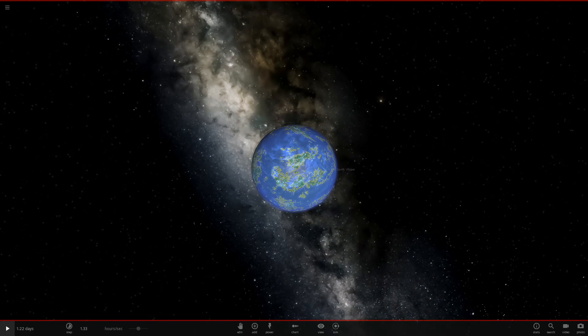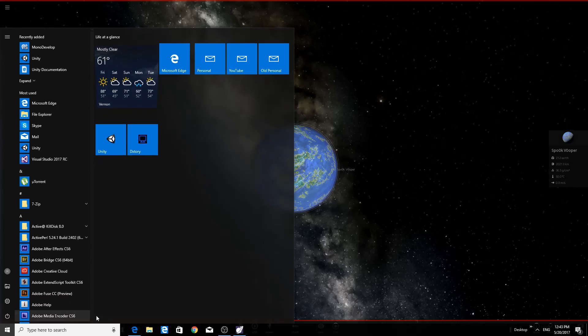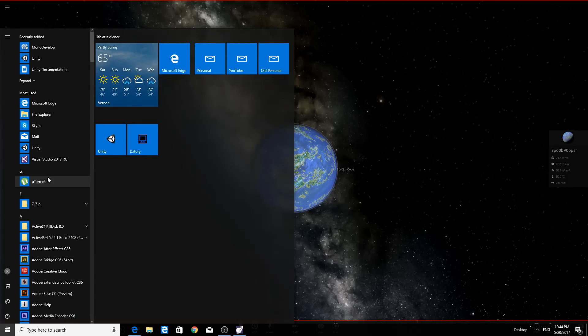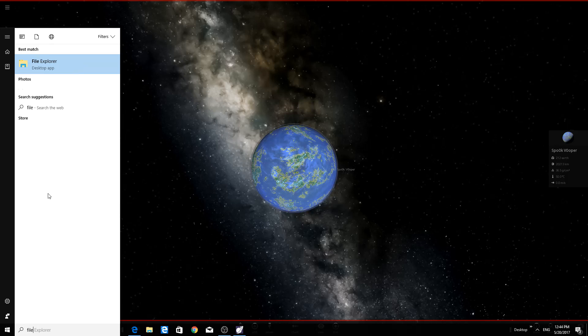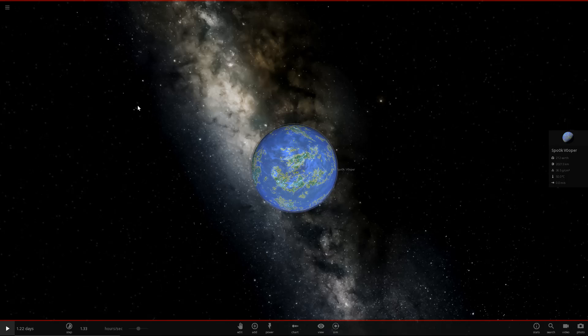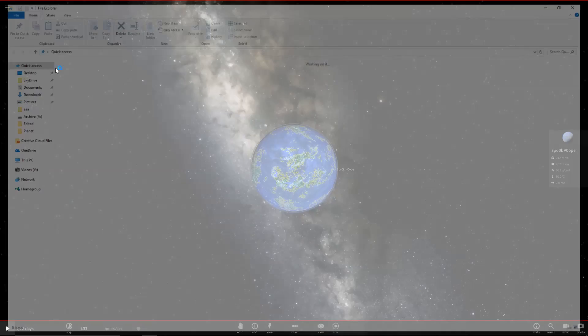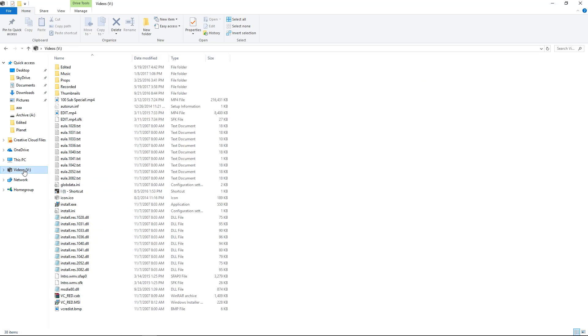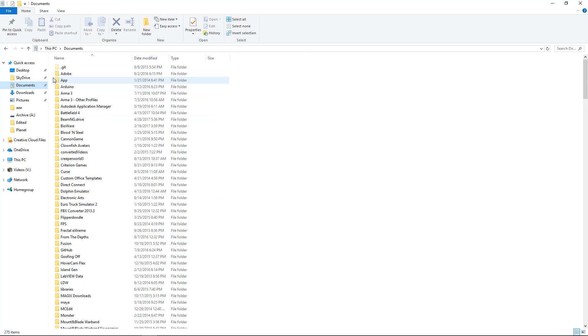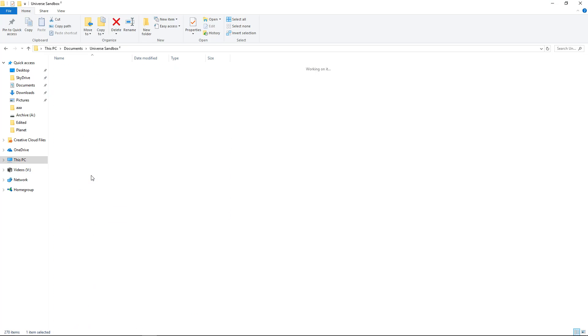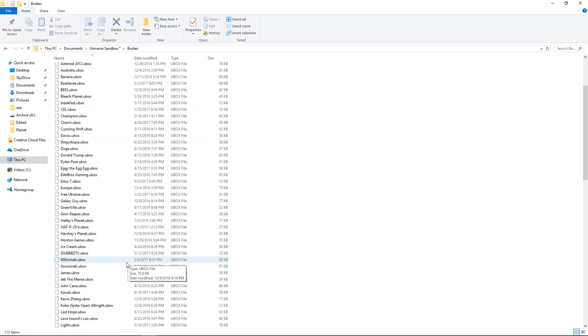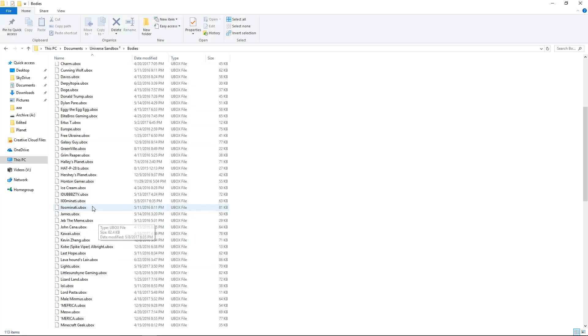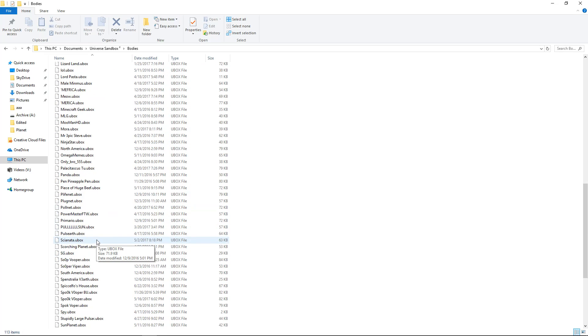All set. So what we're going to do is we're going to actually close Universe. Well, I guess we can keep it open. But we're going to open a file manager. This is going to seem very similar to what we did last time. But if you don't understand how RGB works and you don't do graphic design or programming, then you may not understand actually how to do this. So we're going to go into Universe Sandbox 2. We're going to find the original, which is just going to be Spock Vopper in here.